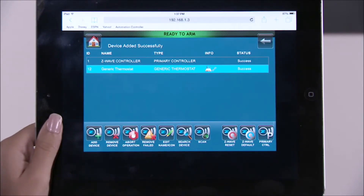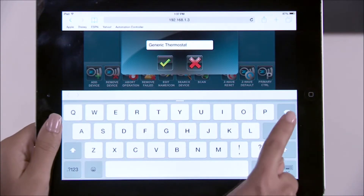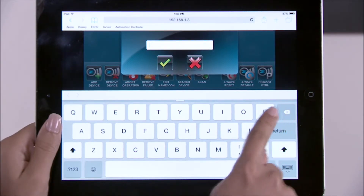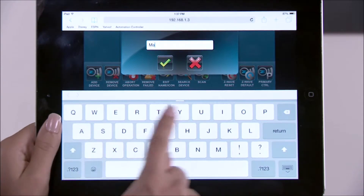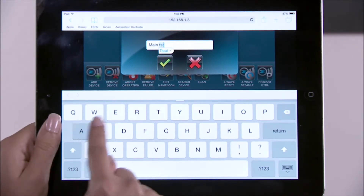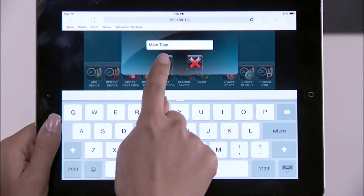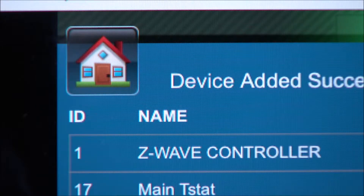To rename the device, select it to highlight it in the list. Select the edit name icon, clear the entry window using the backspace key, then type in a name. In this example, we'll use "main t-stat." Select the green check mark when done. You can return to the VAM home screen at any time by selecting the home icon.